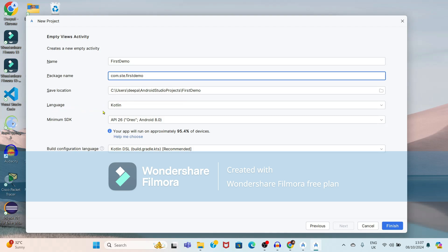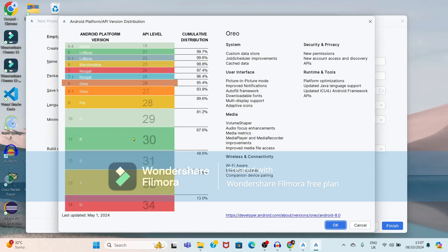Here it is showing the language, which is Kotlin. It is also showing the minimum SDK required for your application, and it says your app will run on approximately 95% of devices. If you want to change the minimum SDK, you can click on the 'Help me choose' option. It will show different Android platform versions and API labels, and you can select the latest version.